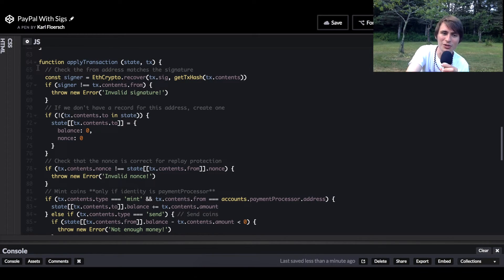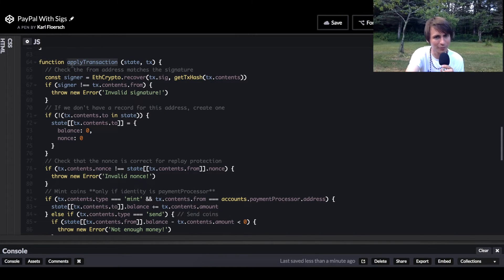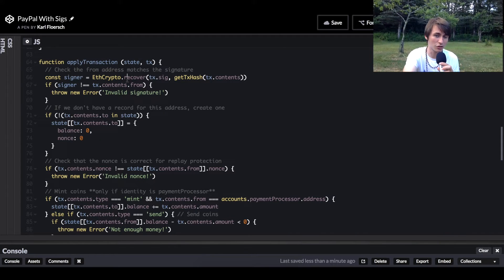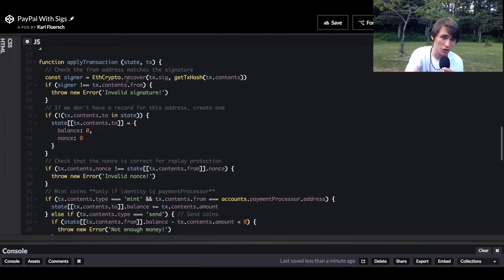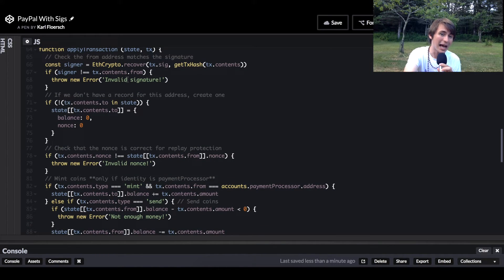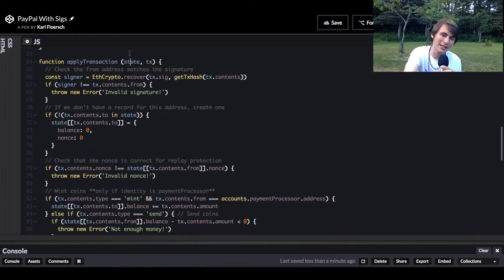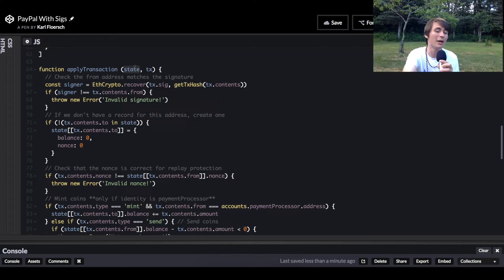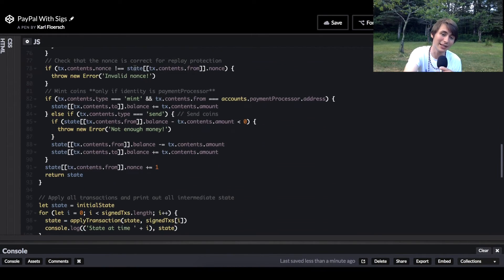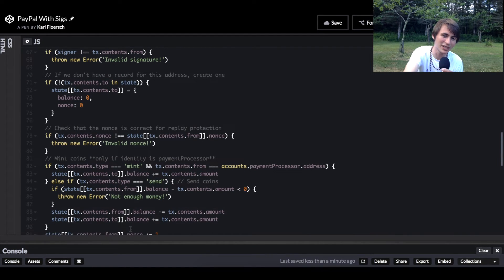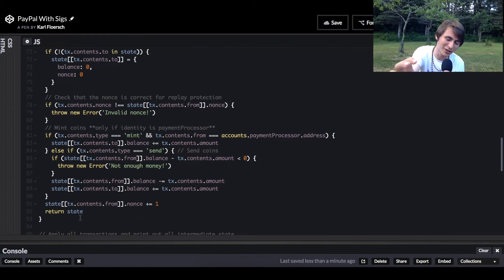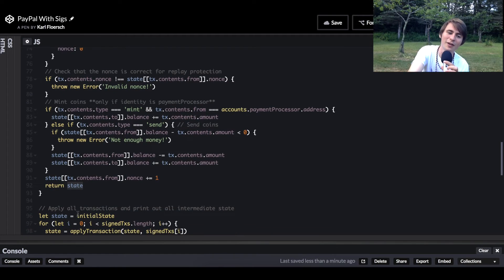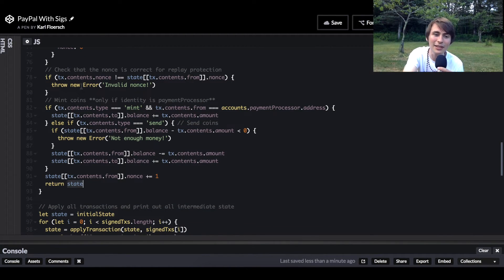Something to note is that in this implementation, the apply transaction function is actually not a pure function. In good functional programming patterns, we wouldn't actually mutate any external state during the execution of this function. However, I'm actually passing in a reference to the state object, and I'm mutating that reference. It's important to note that it is not a pure function, but ideally speaking, it would be.